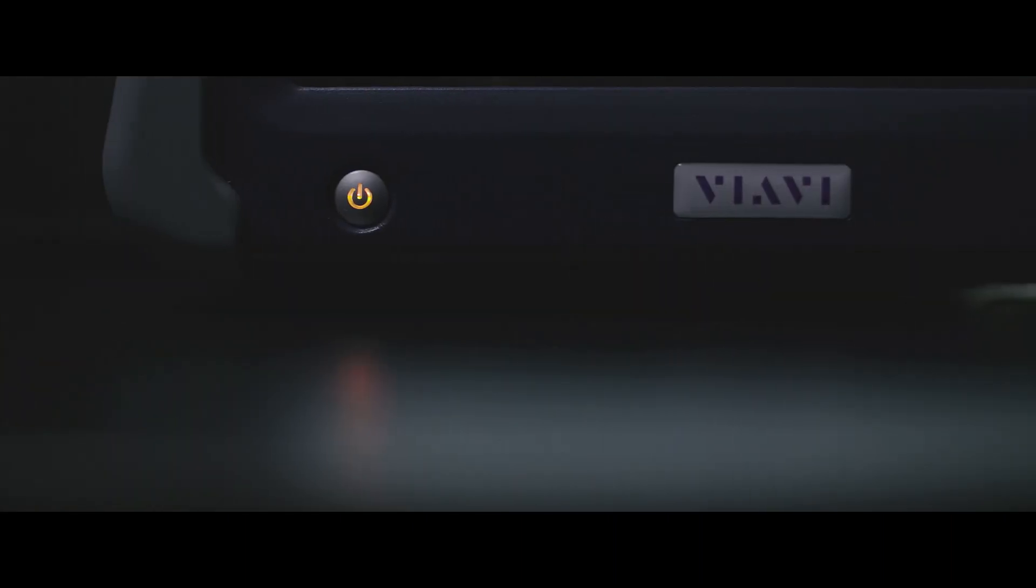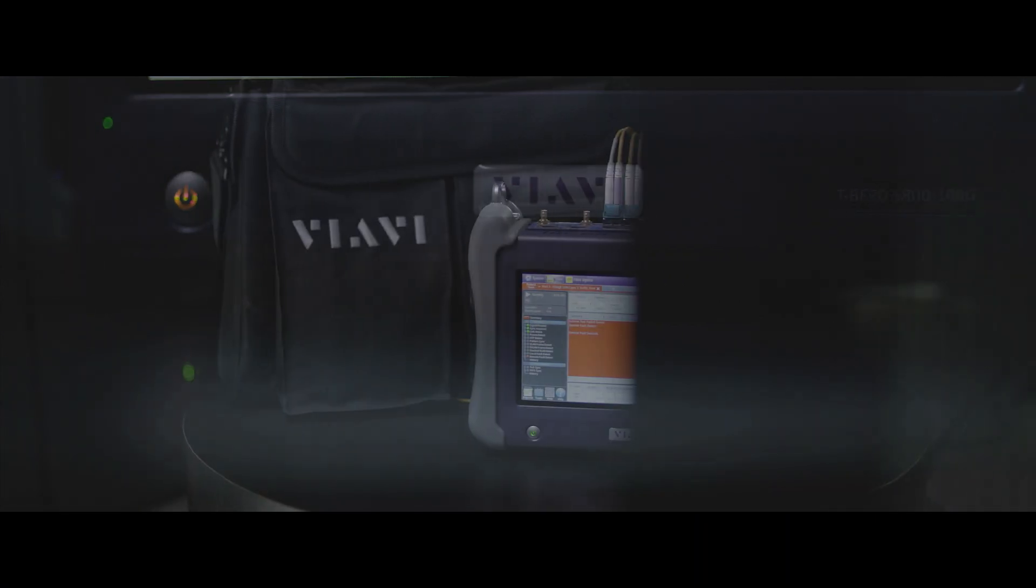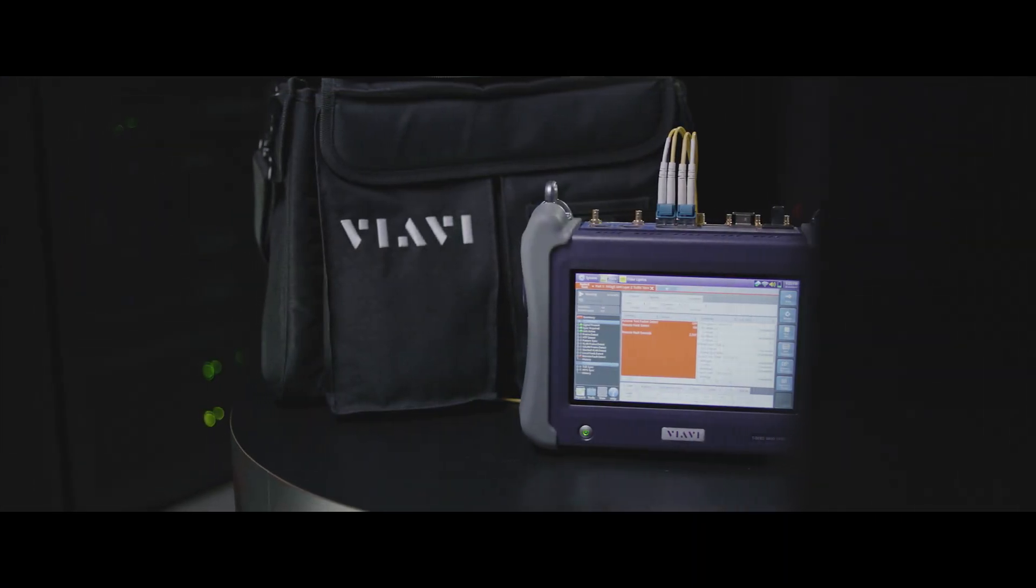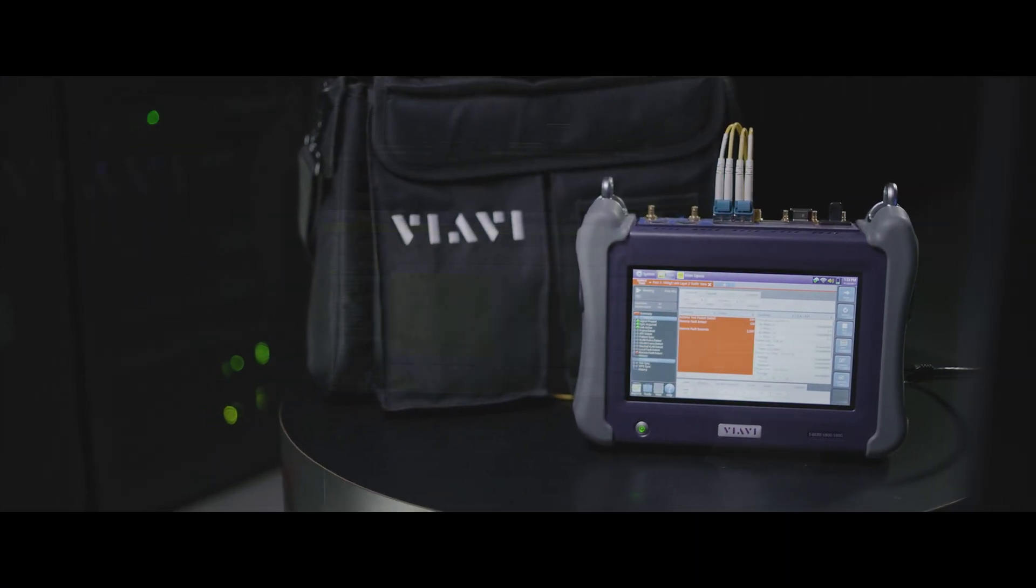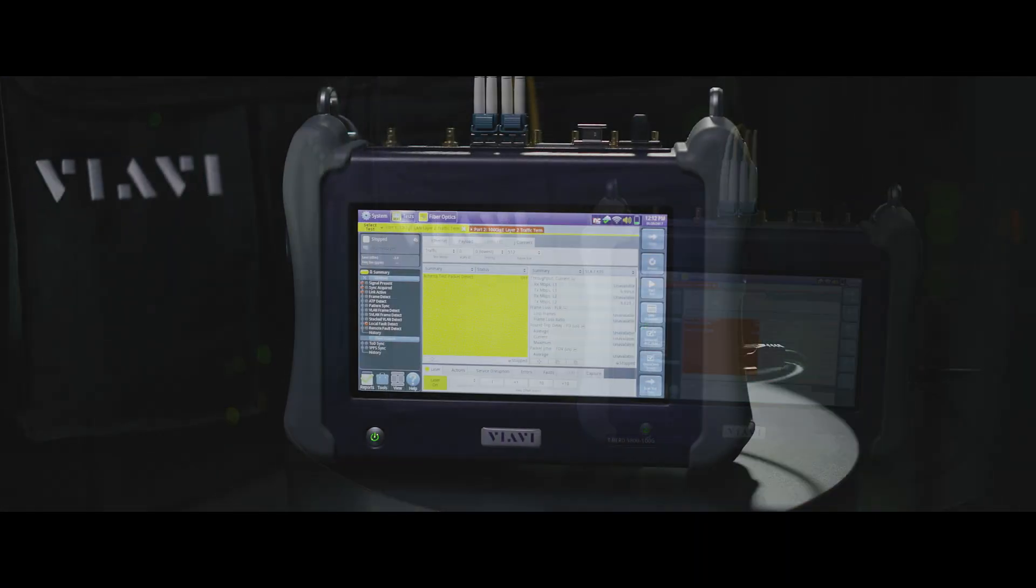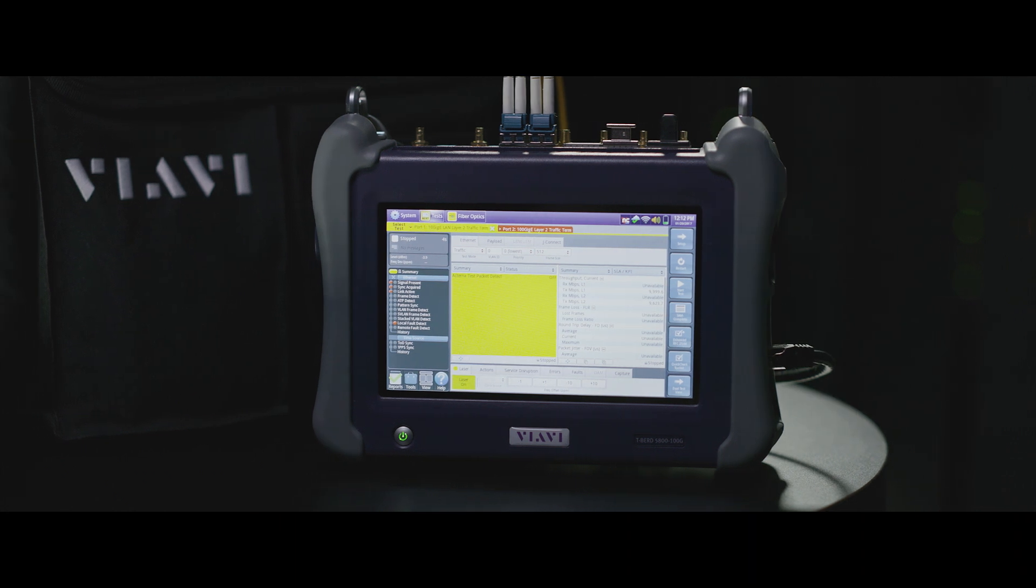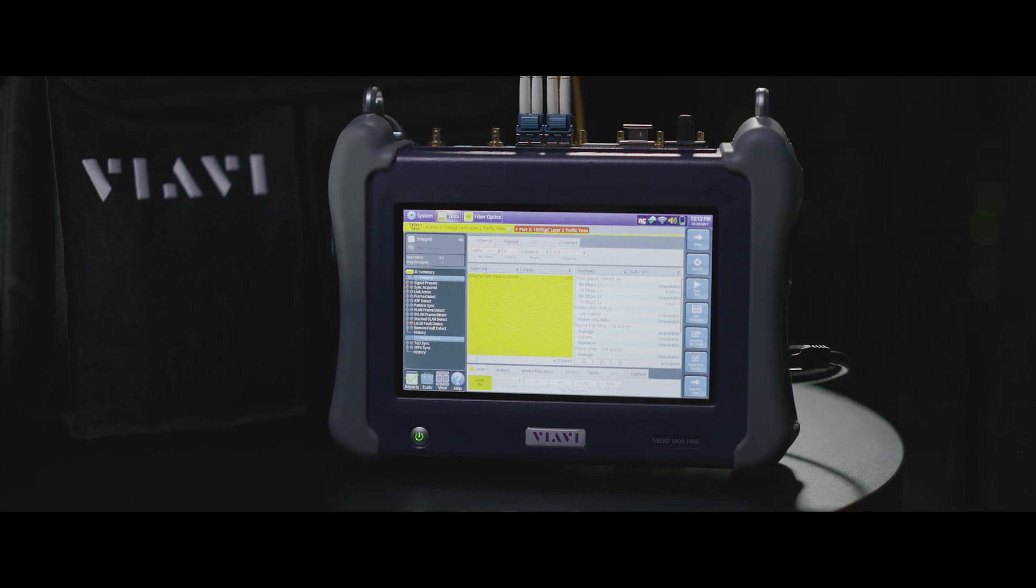For years, Viavi has been the leader in 100G testing, and now they've combined all that knowledge, expertise, and technology into one product.